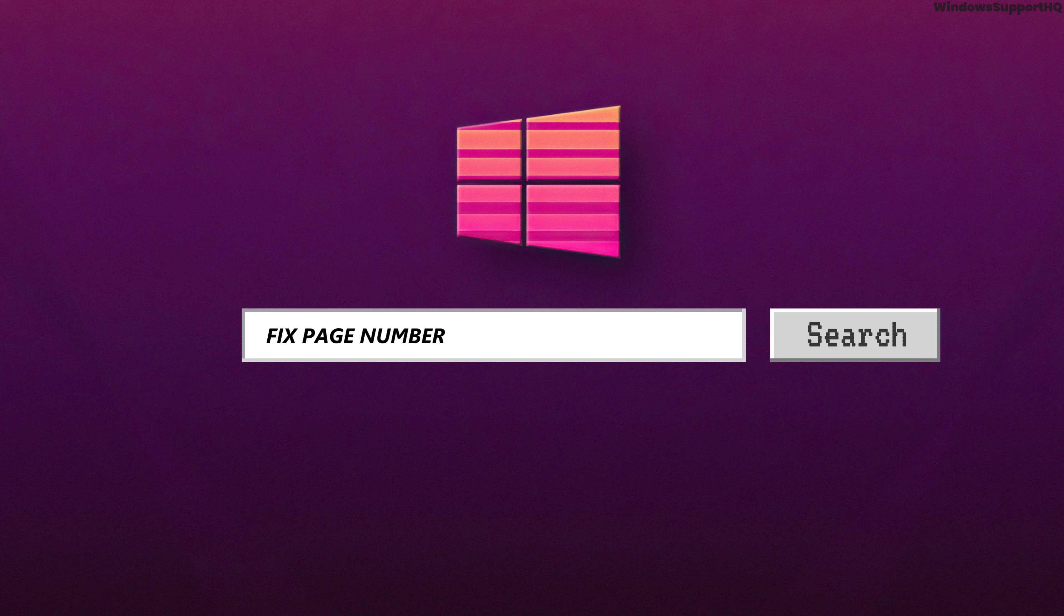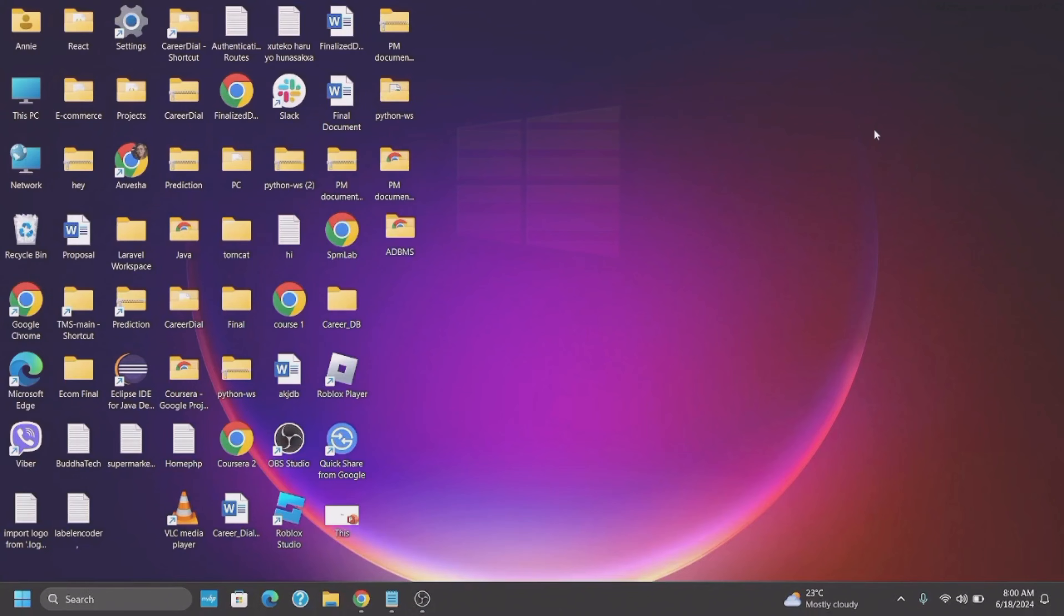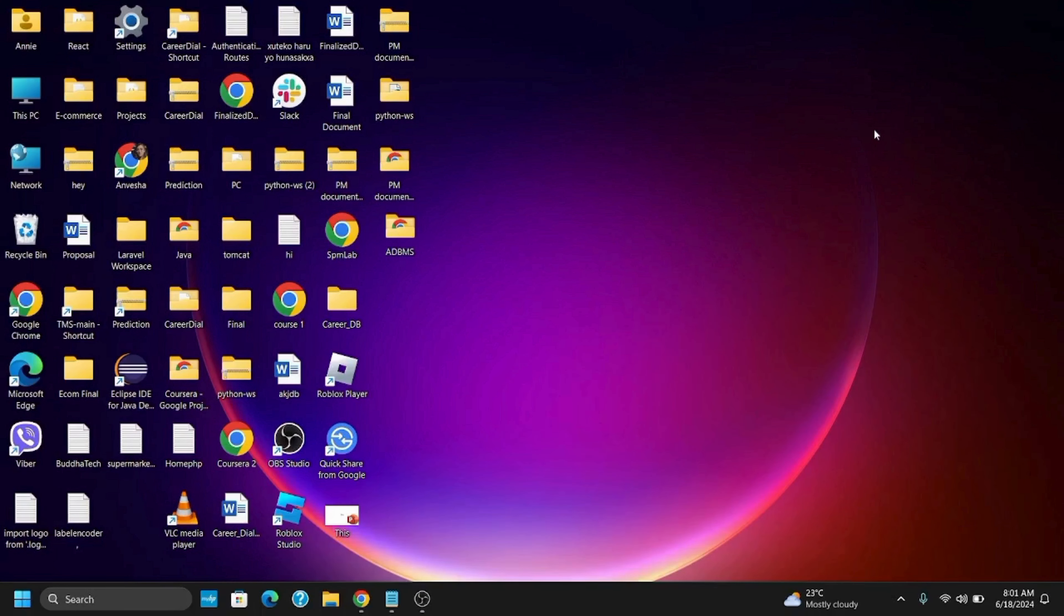How to fix the page number not working on your Microsoft Word. Hello everyone and let's get started. If you're having page numbering issues in Microsoft Word, here's how to resolve it.